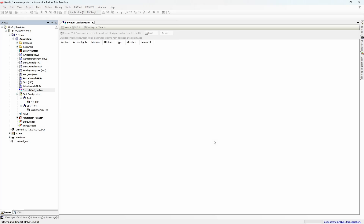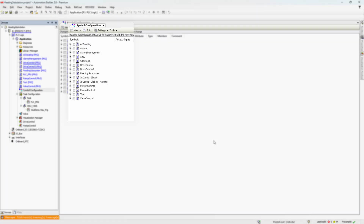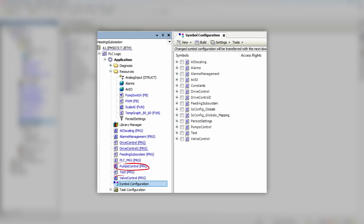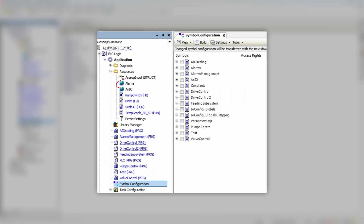That's because you need to build the project with no errors first. You can do it right here in the same window — just hit the Build button. After Automation Builder finishes the compilation process, in the Symbols column you can see something from the project. Basically, every program POU with internal variables or global variable list will be represented here, like pumps control and valve control programs, as well as alarms and persistent settings lists.